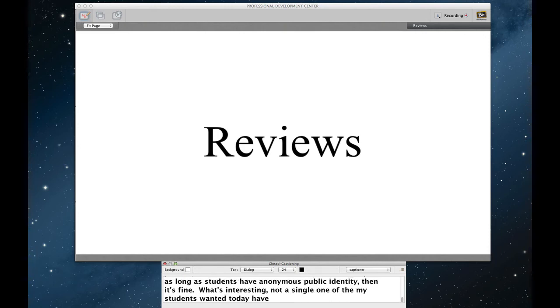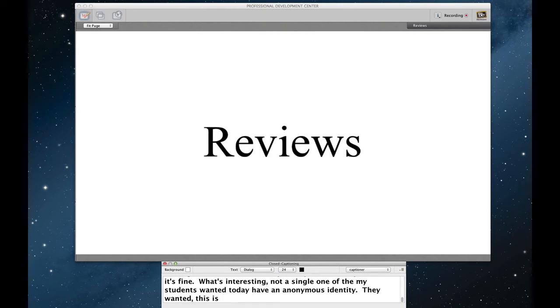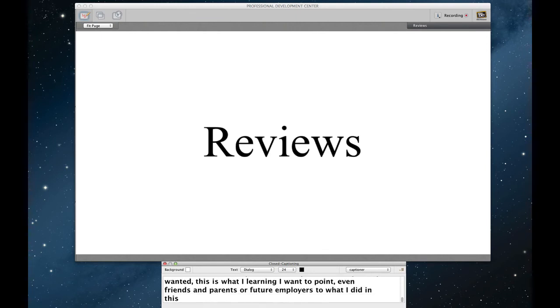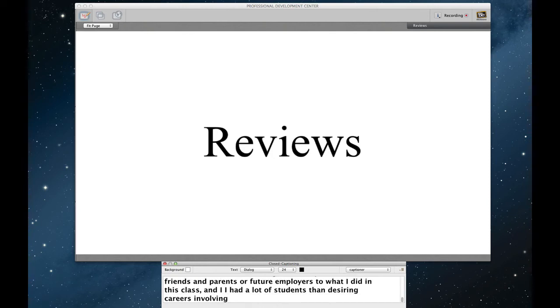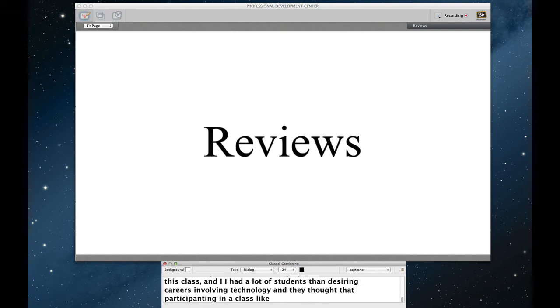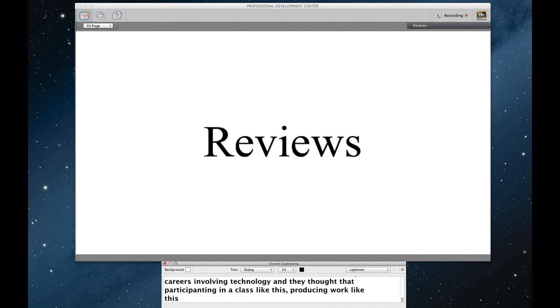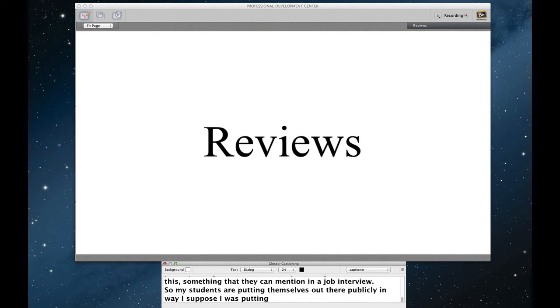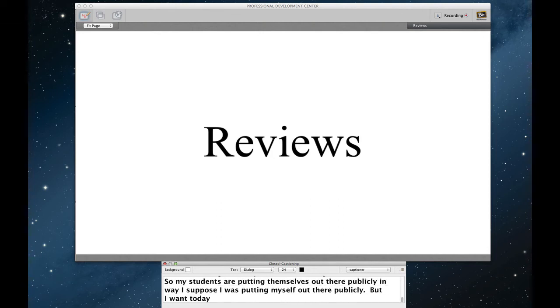What's interesting is not a single one of my students has ever wanted to have an anonymous identity. They all like the idea of saying, this is what I'm learning. I want to stand behind this. I want to be able to point even friends and parents or future employers to what I did in this class. I had a lot of students who were desiring careers involving technology. And they thought that participating in a class like this, producing work like this, could be something that they could mention in a job interview. So, my students are putting themselves out there publicly. In a way, I suppose I was putting myself out there publicly. But I wanted to do so also with the end of the course through reviews. I wanted to get my students to think about what the value of this kind of learning is for them and how it worked out for them.